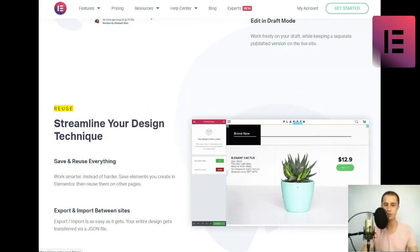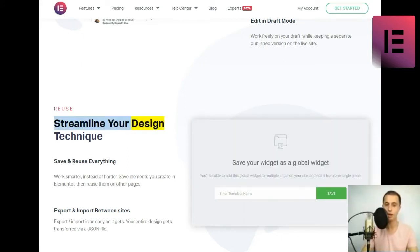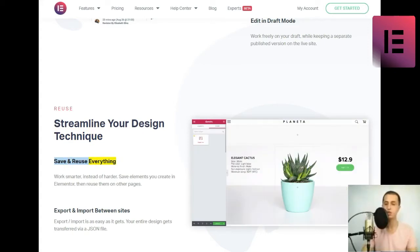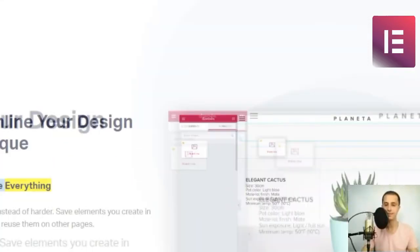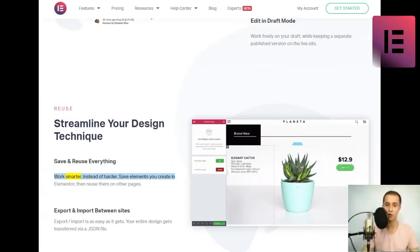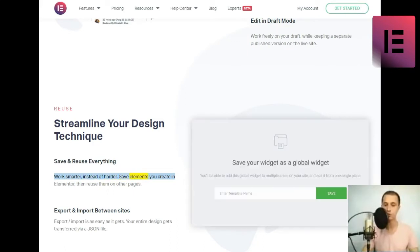Reuse. Streamline your design technique. Save and reuse everything. Work smarter, instead of harder. Save elements you create in Elementor, then reuse them on other pages.